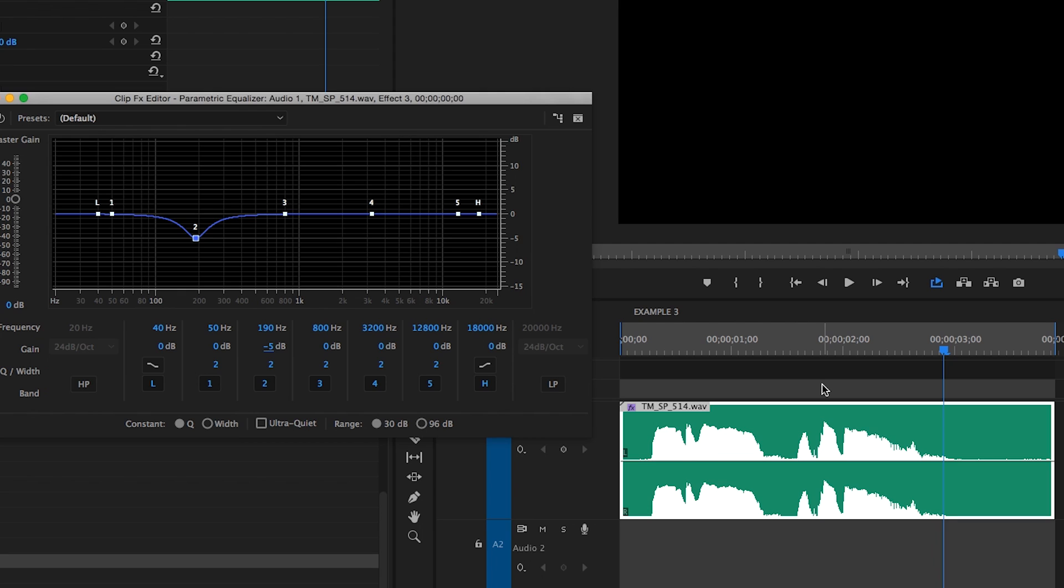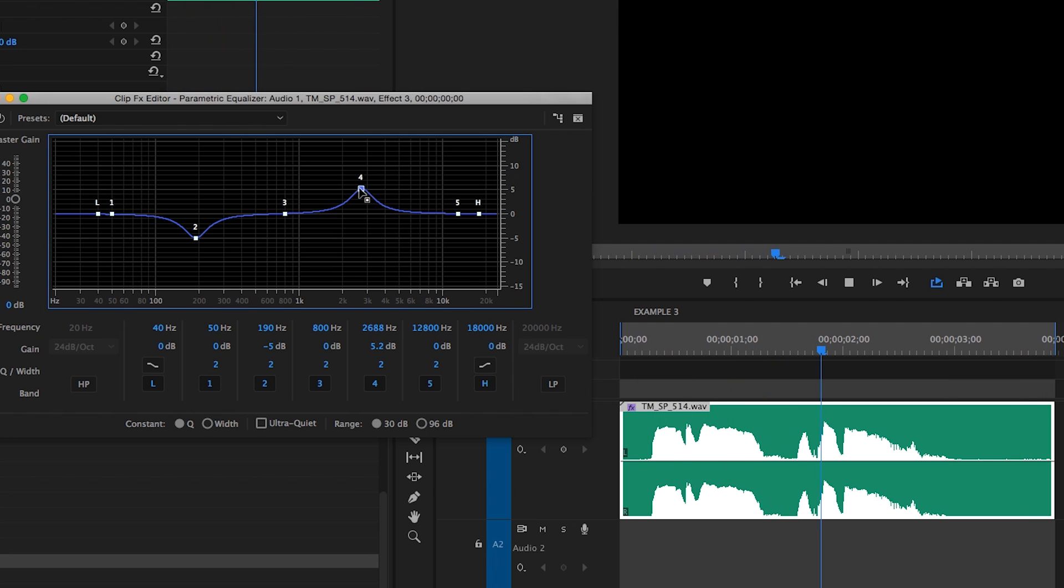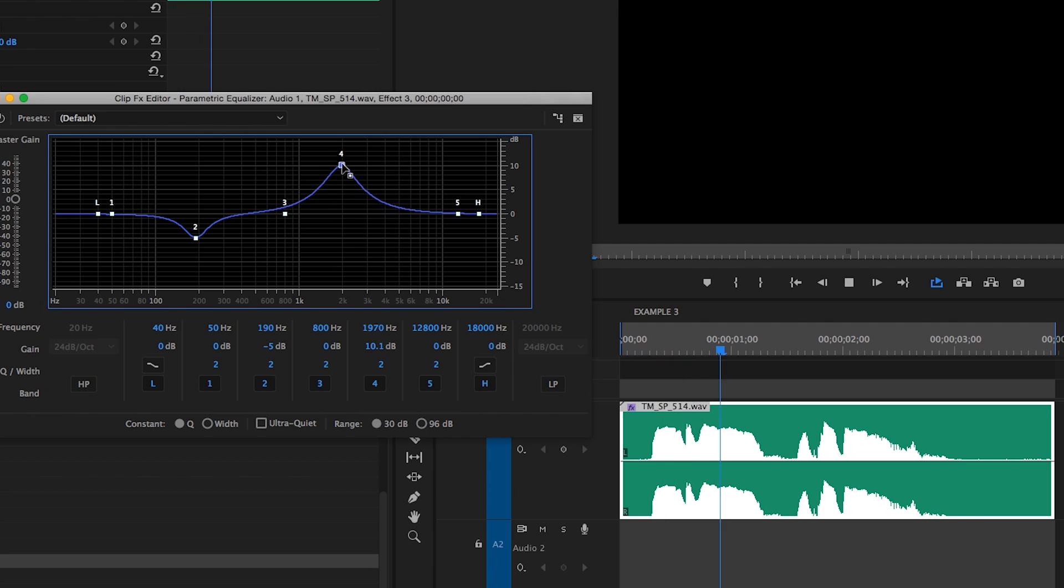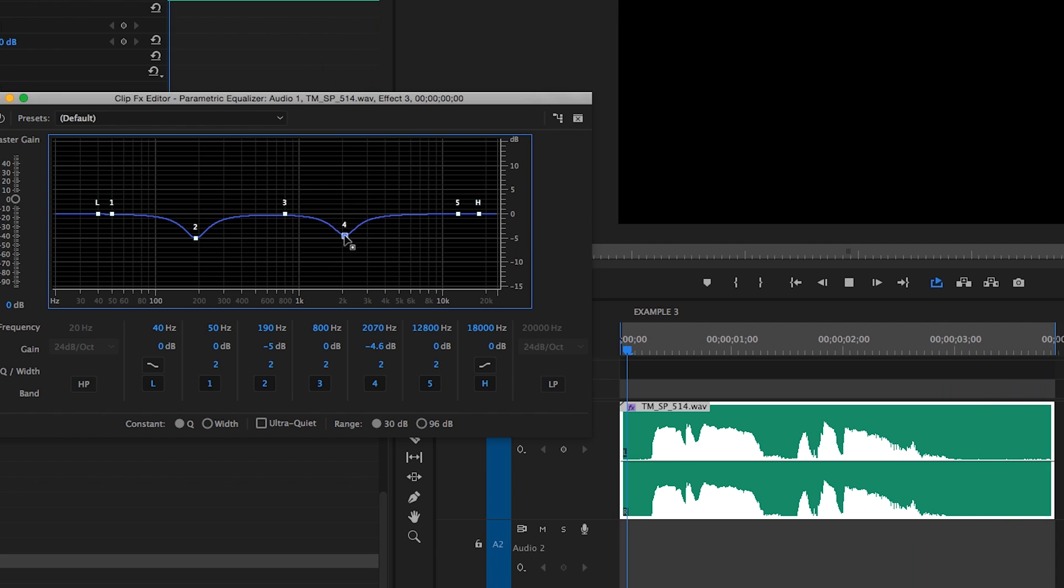So for this high end harshness, we're going to use the same technique. Grab one of these higher bands, so in this case band four, drag it up and then start to sweep it around until we can hear those frequencies pop out. Yeah, right there around 2100 hertz or 2.1 kilohertz. Let's bring that down. And there you go, much smoother.